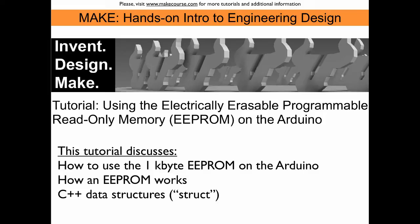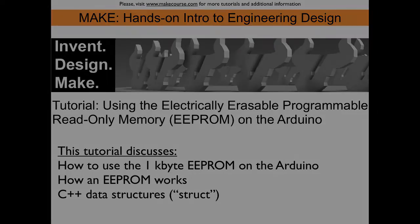We will discuss how to use the 1KB EEPROM on the Arduino, we will discuss how it works, and we will also use a new C++ item, the data structure, called STRUCT.